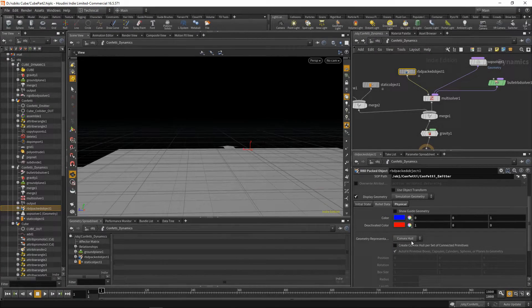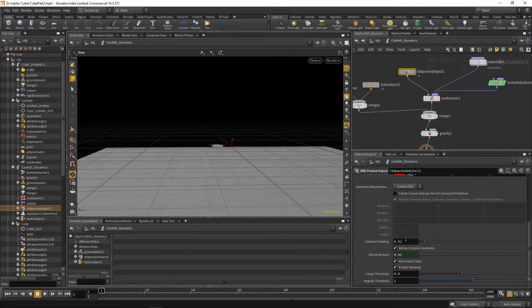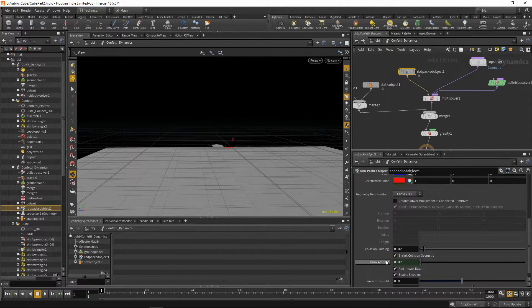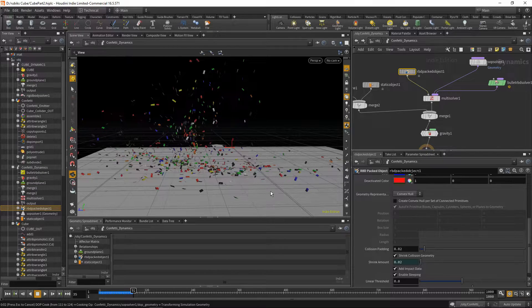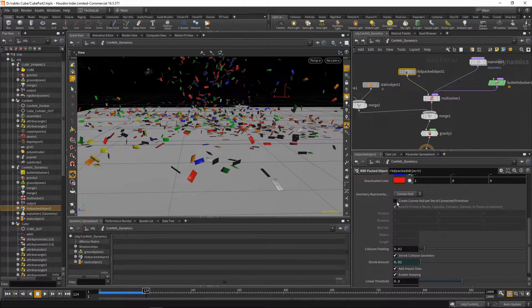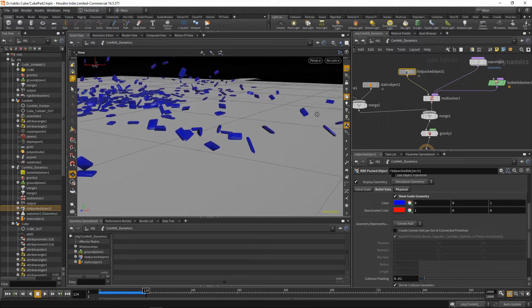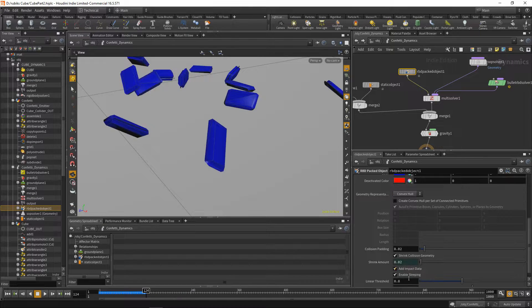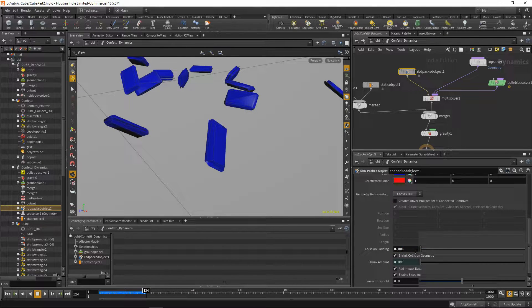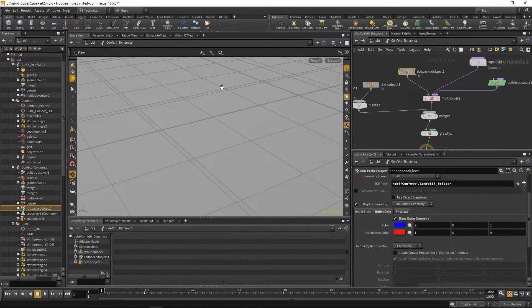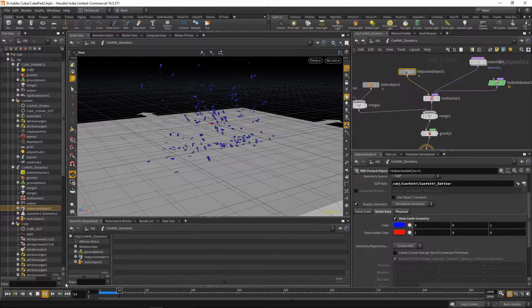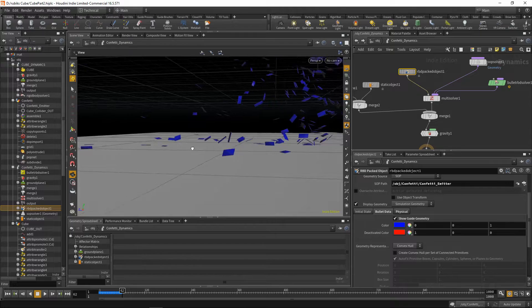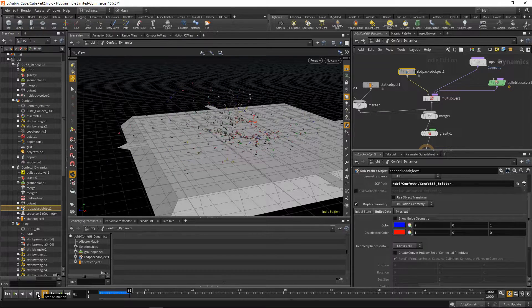And over here on this convex hull tab, on your RBD-packed object under the bullet data tab, we have our collision padding and our shrink collision geometry. You'll notice that particles or pieces of confetti that land on the ground actually stick away from the surface. The reason for that is because our collision geometry is too big. So we can display our geometry, and you'll notice that it forms these boxes around each of our pieces of confetti. The way to fix that is to drop this collision padding to 0.001 and remove the shrink collision geometry. If we go back to the start and play this again, you can now see our confetti has thinner colliders. So that's far more accurate. We can just hide our collider again and play that back.